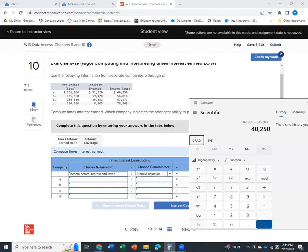Oh, now it's being weird. There we go. So I get $252,770. So that is our income before interest and taxes.